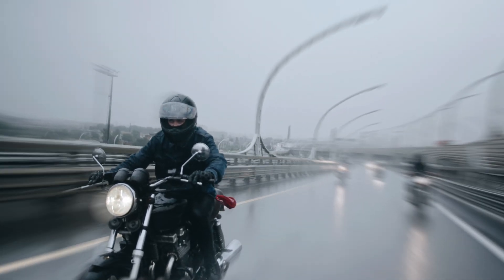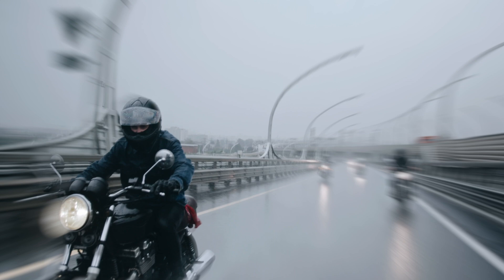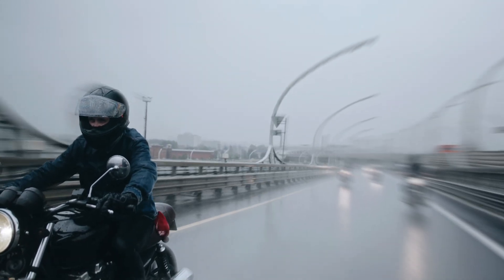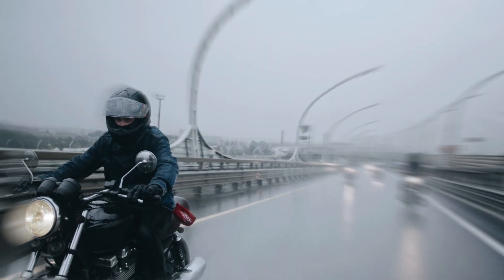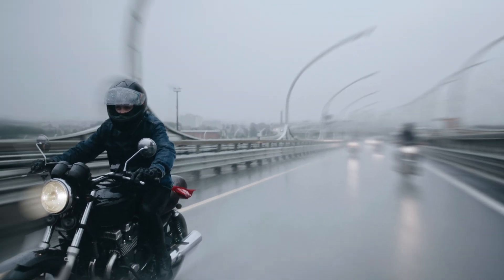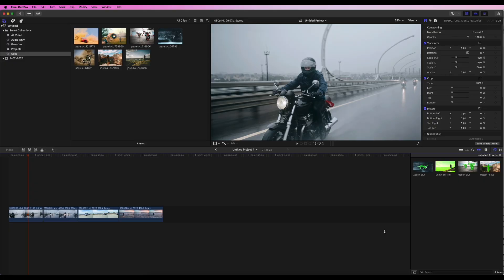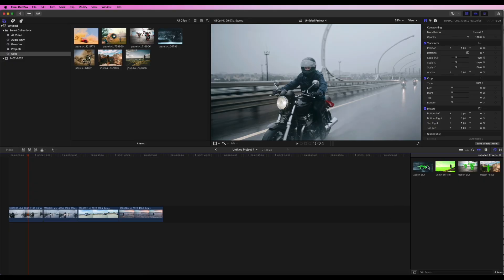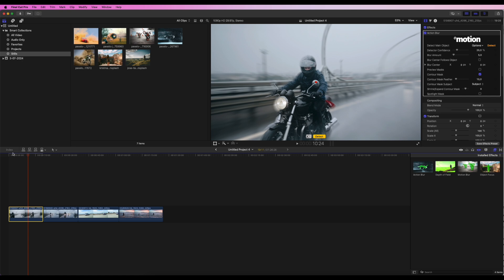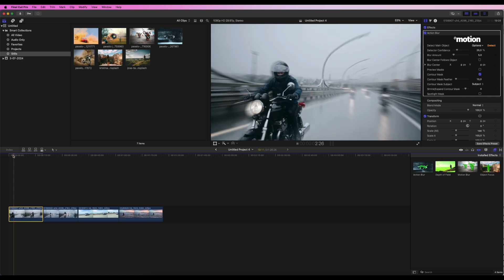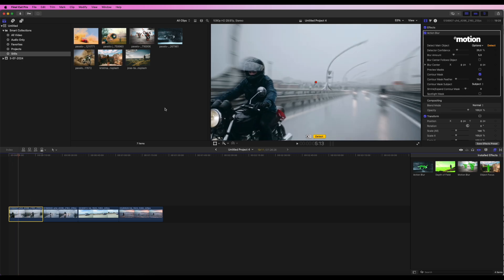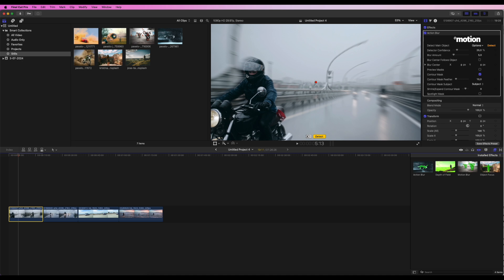Let's start with Action Blur. This effect creates a dramatic zoom blur, perfect for dynamic and fast-paced scenes. To apply Action Blur, drag and drop the Action Blur effect onto your clip. Watch as the AI detects the main subjects of the scene, creating a stunning zoom blur that enhances the sense of motion.